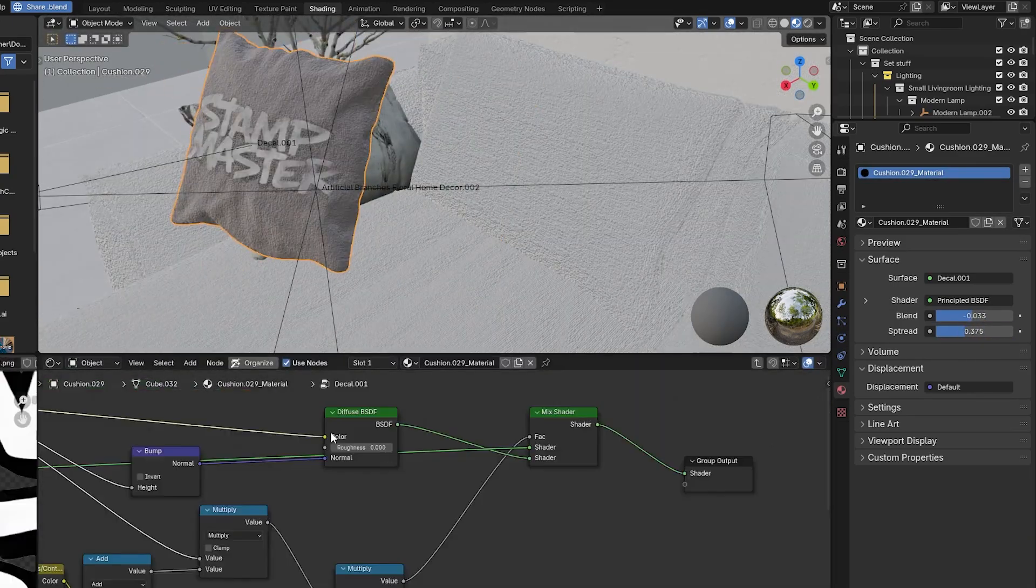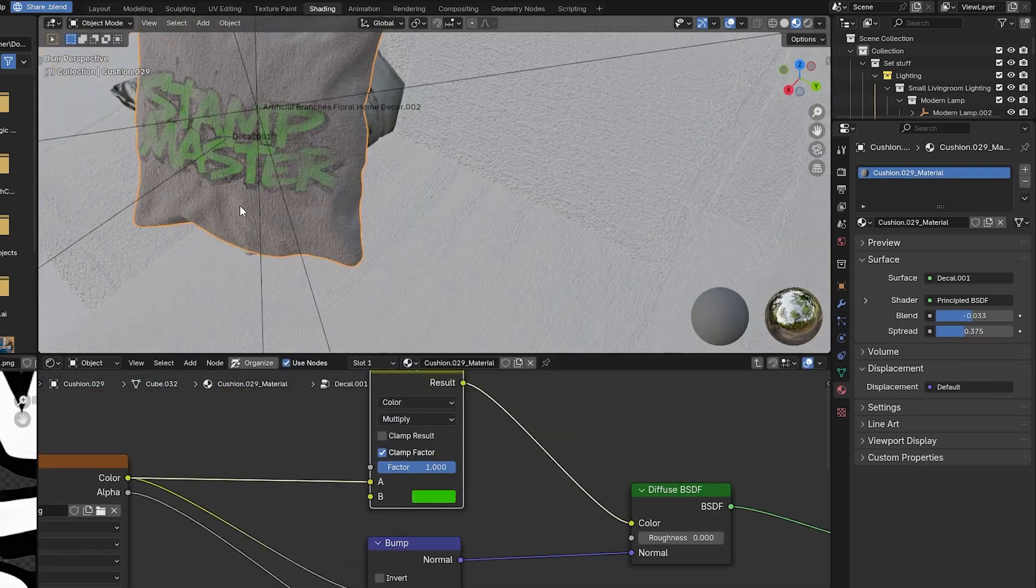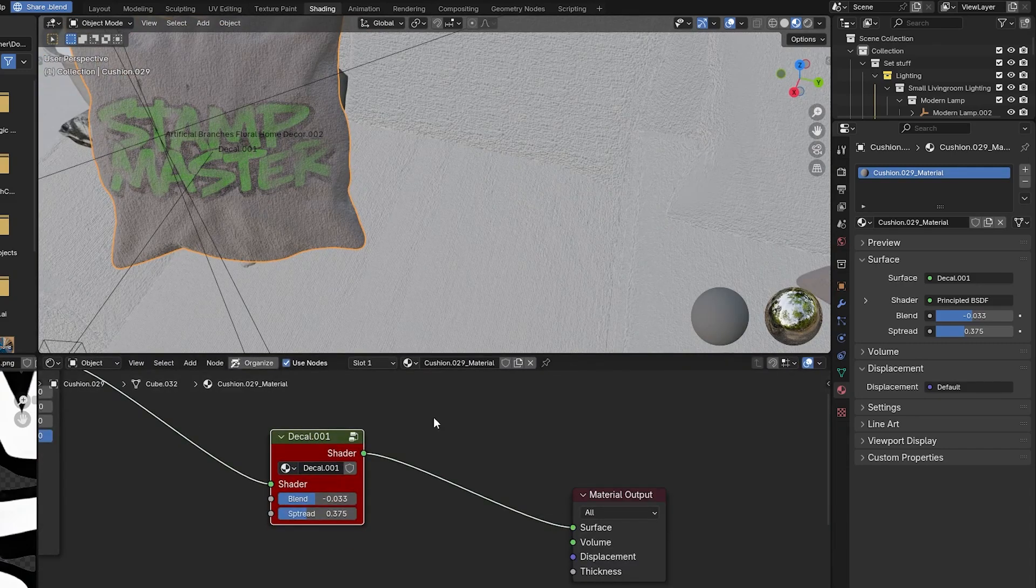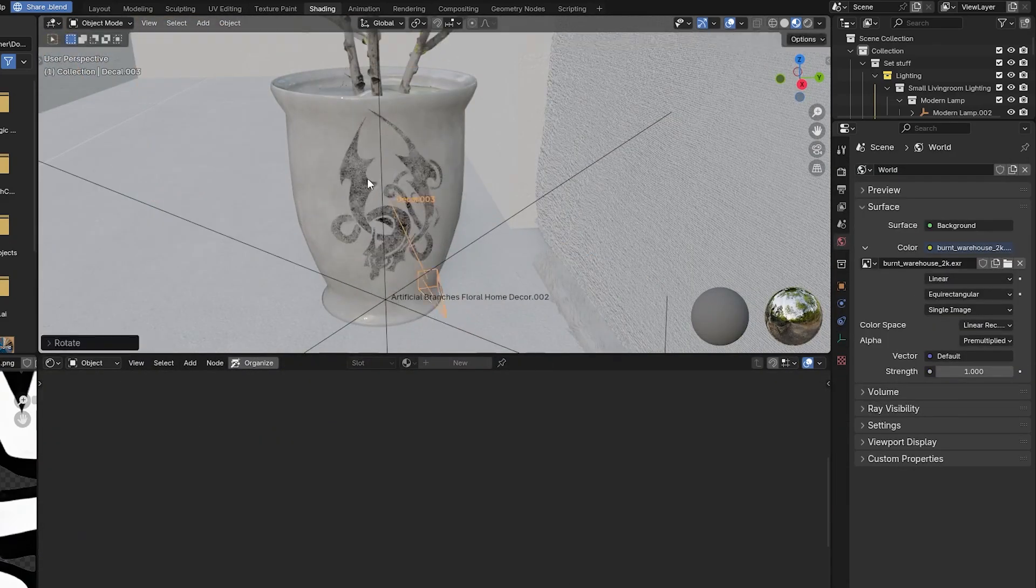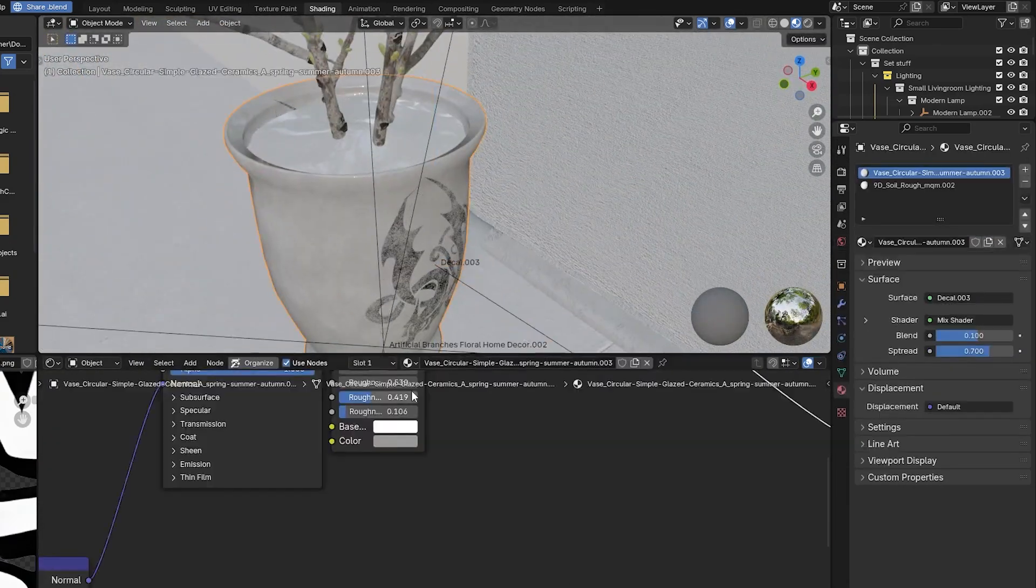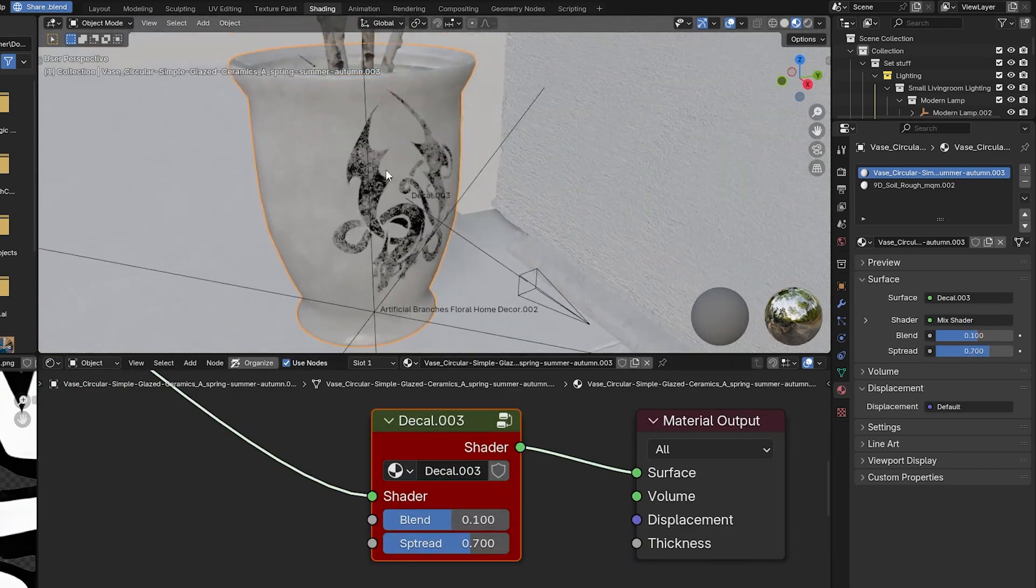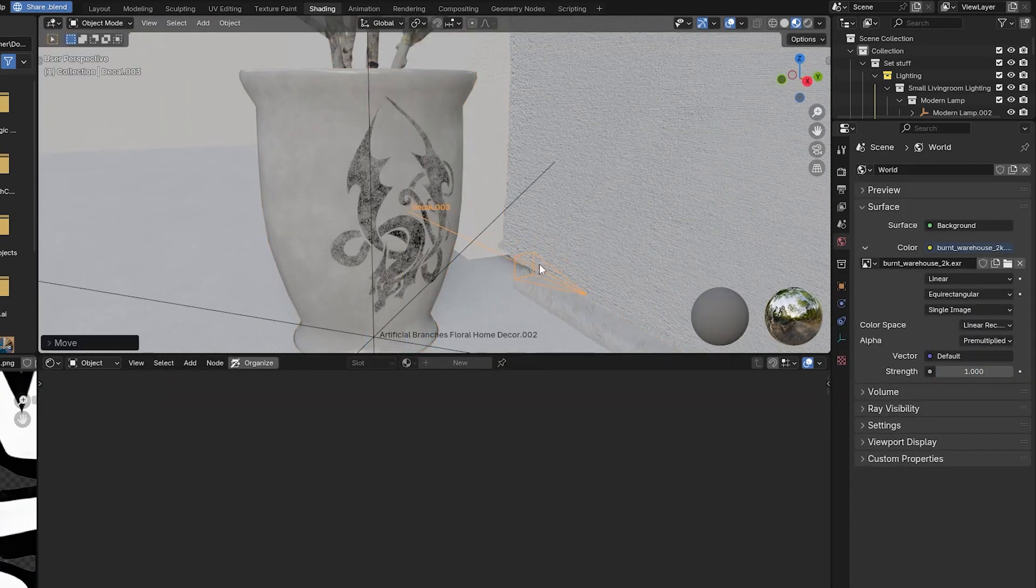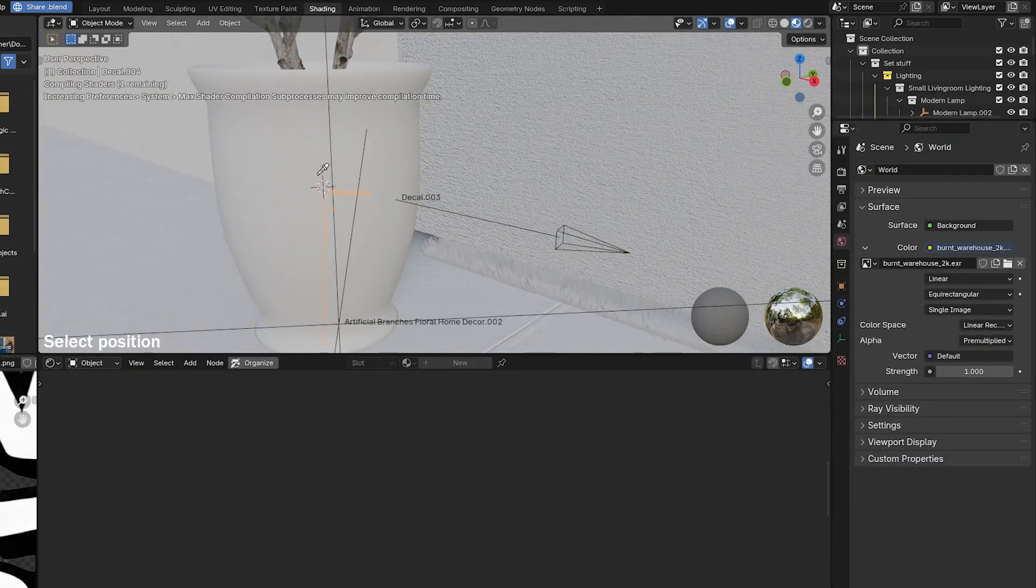For example, you can change colors, tweak the spread of the decal, or adjust how it interacts with the object's surface. And it works seamlessly in both Eevee and Cycles, so there's no need to switch between render engines.